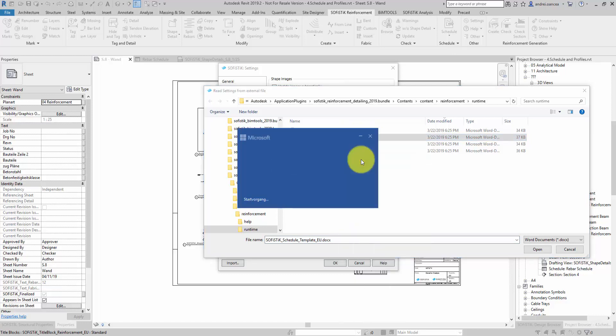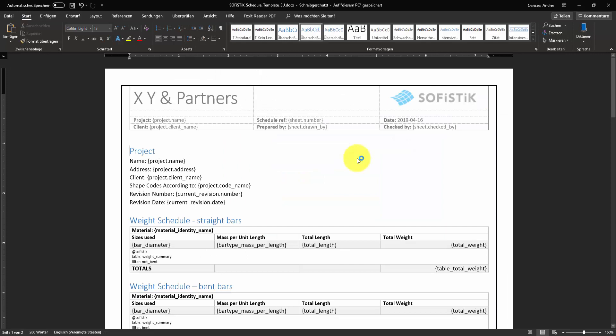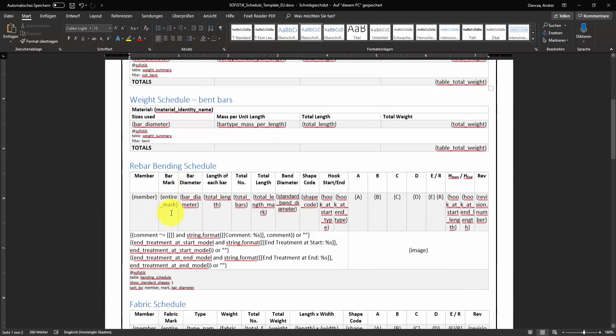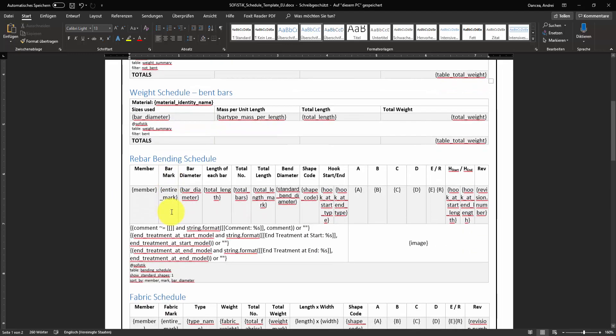Let's see how the template looks like. Might seem complicated but it's not. Everything that you see in curly brackets is a parameter which comes from Revit and will be automatically filled.